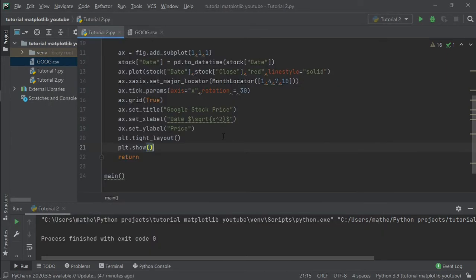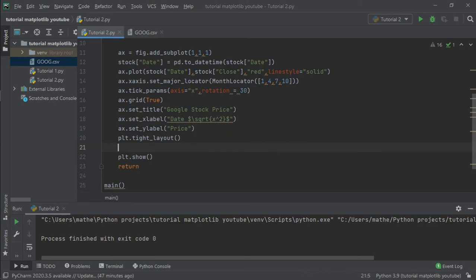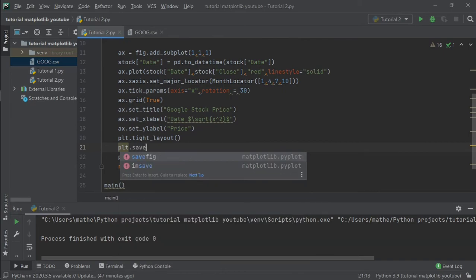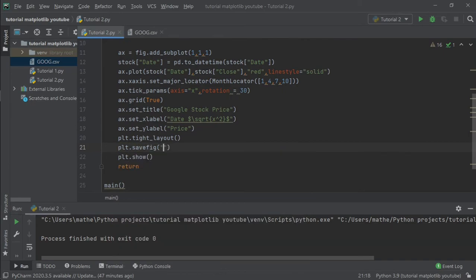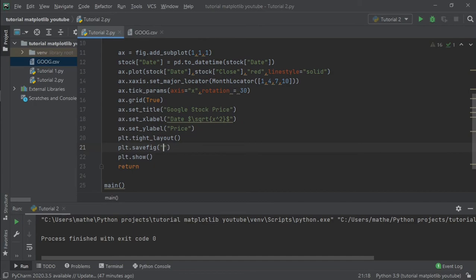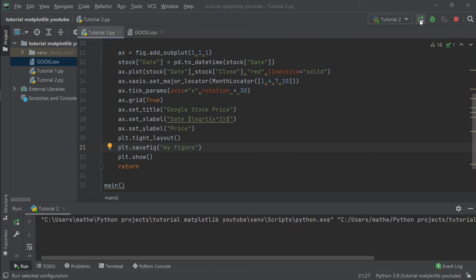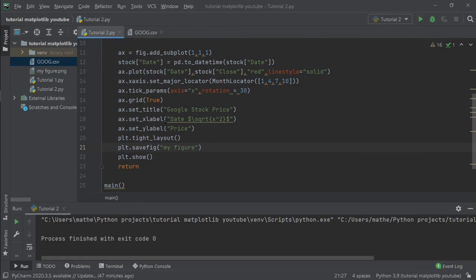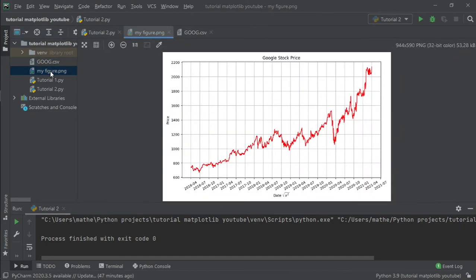And finally, the last thing I want to show you in this tutorial is how to save your figure. To do that you can type plt.savefig and the address that you want to save it. I'll simply write 'my figure' and run the code. After I close the figure, I can see that my program just created a figure in the same file that my script is.